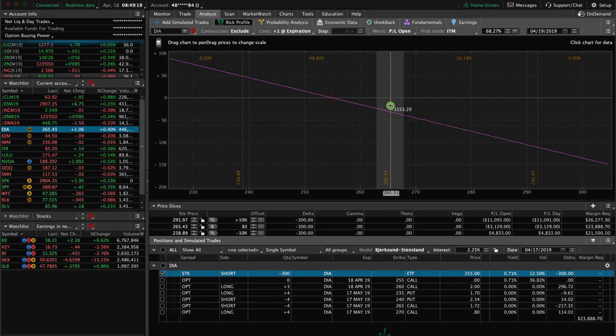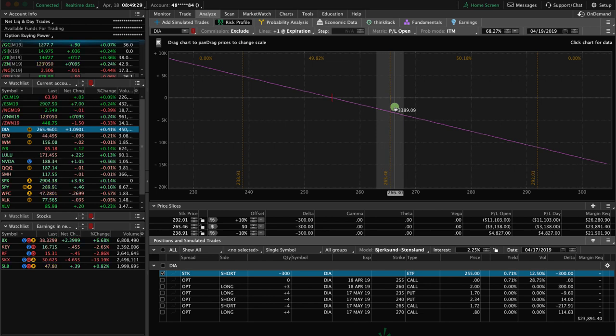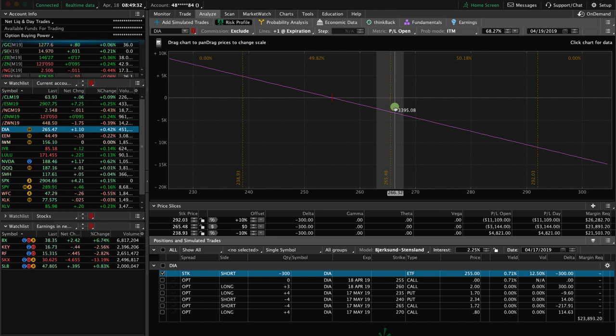But we weren't in this trade to get assigned. We weren't in this trade to be trading actual shares of stock. We had an option spread that we were looking to benefit from a down move. Being that it's expiration day, all we're looking to do is close this out.